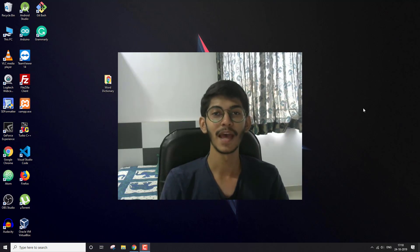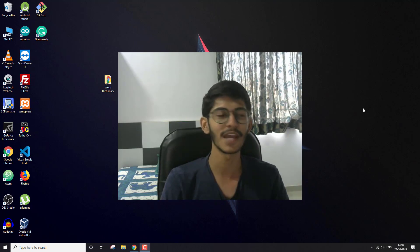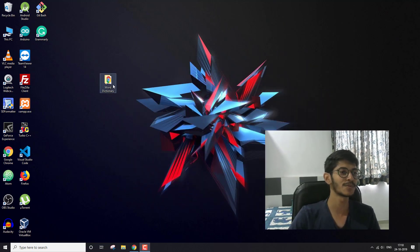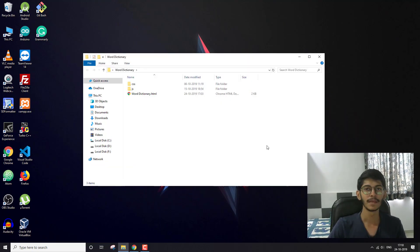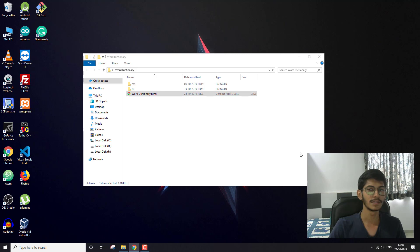Hello everyone, I'm Akash and welcome back to this new video on the channel. In this video I'm going to show you how I made this word dictionary web app using one API.